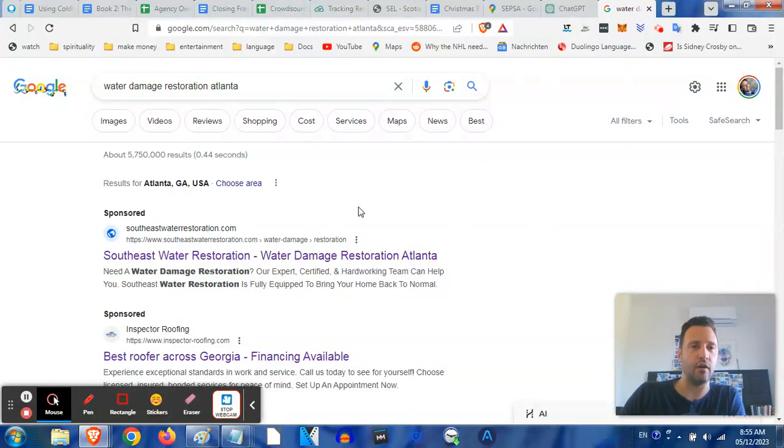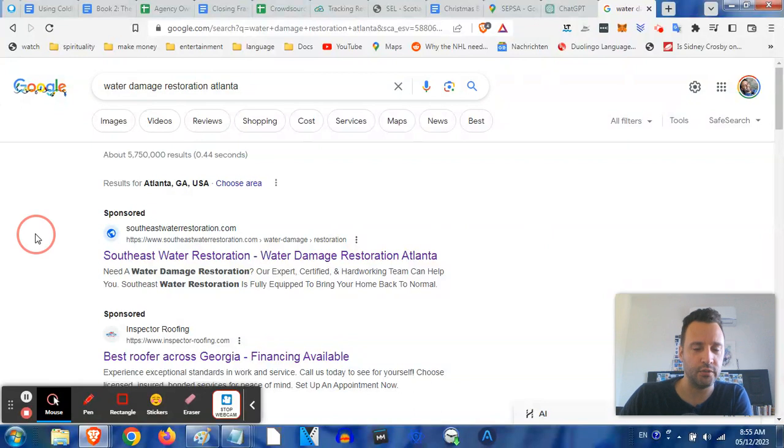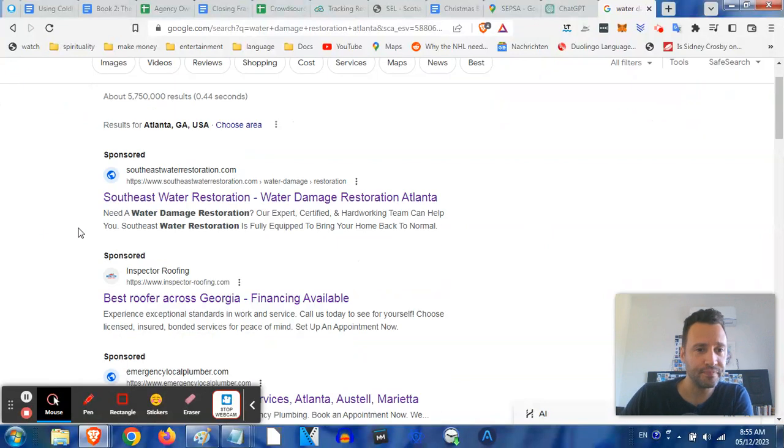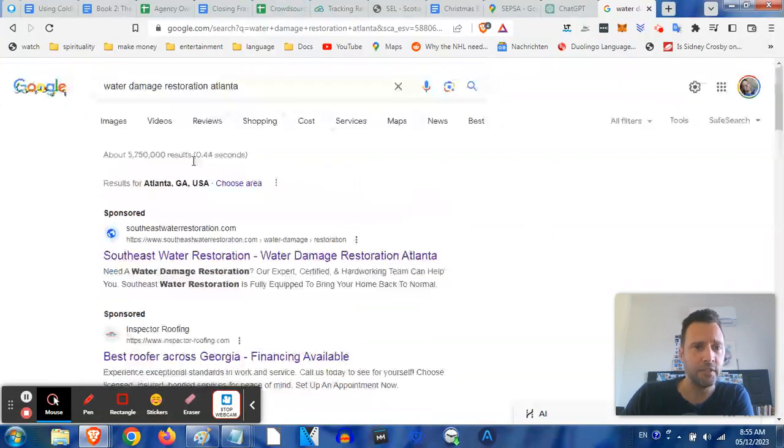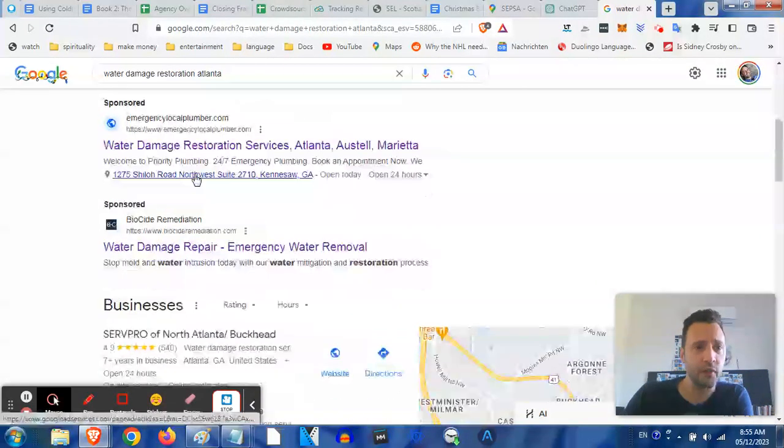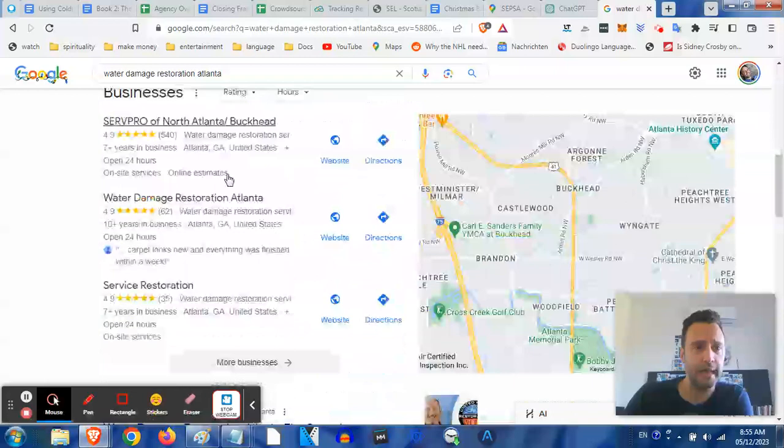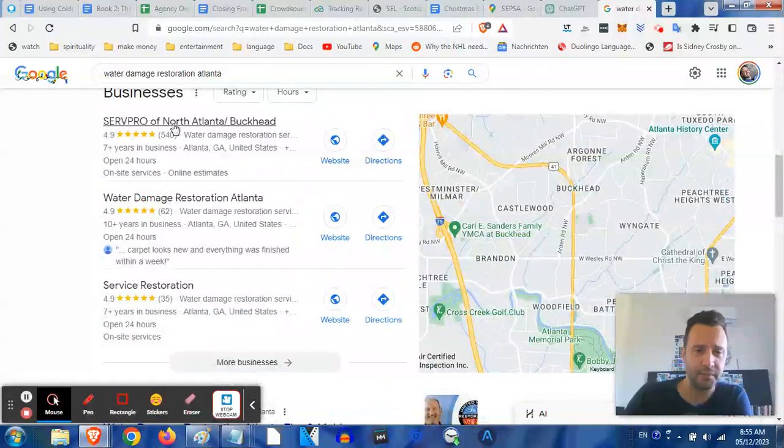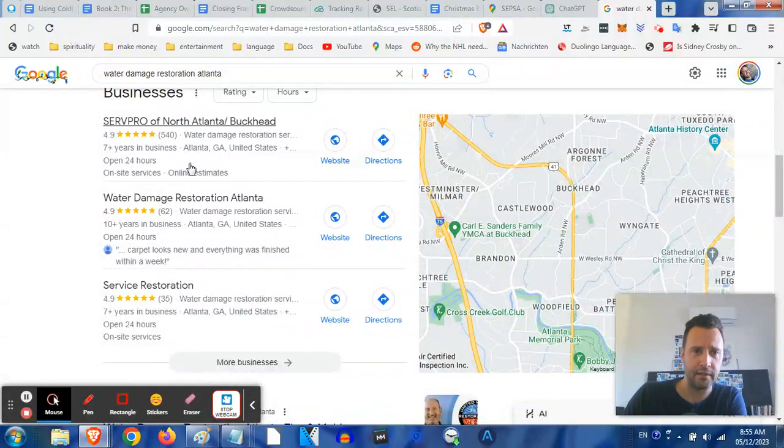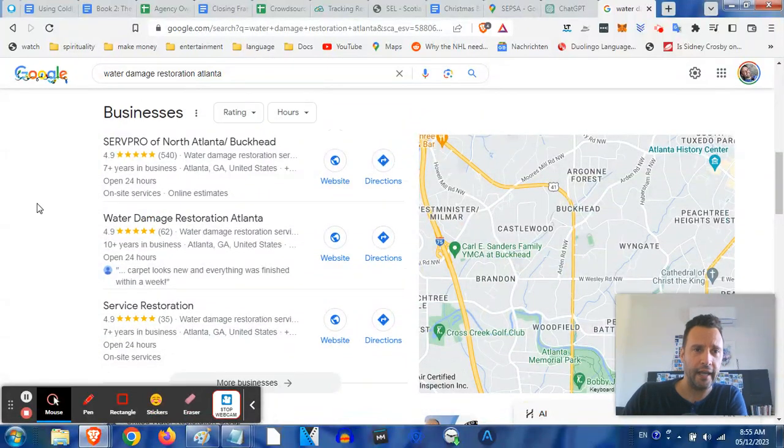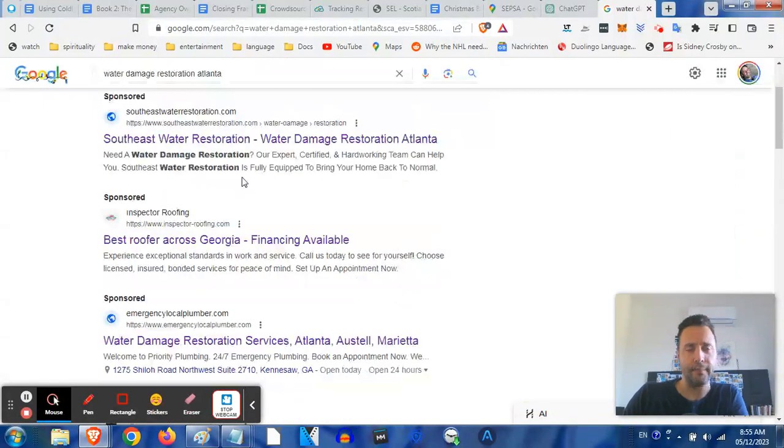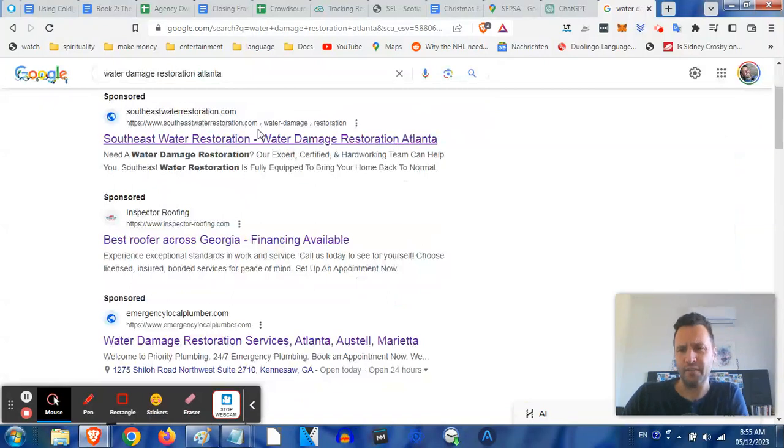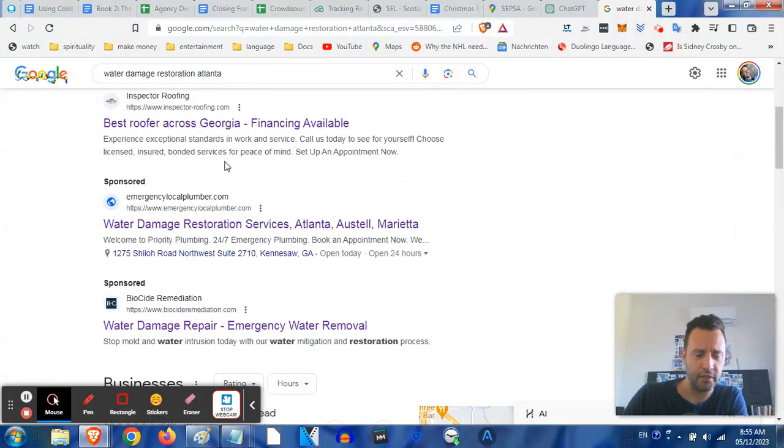To illustrate this, I started with a search for water damage restoration. The first four that come up are paid ads, and in my case sometimes there's a paid ad in the map listing, but these are the organic ones.